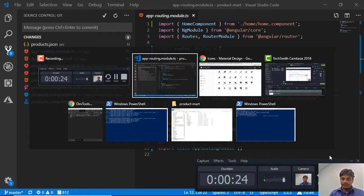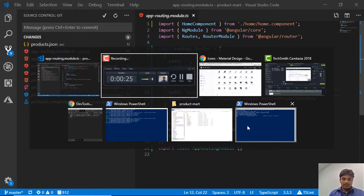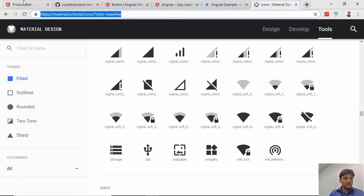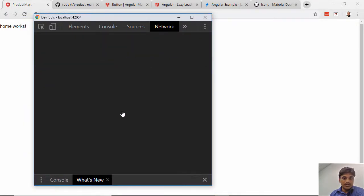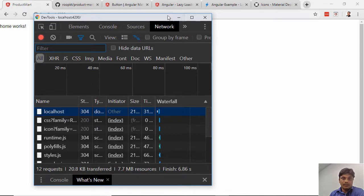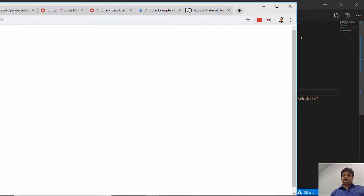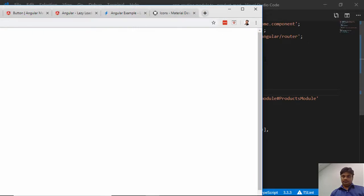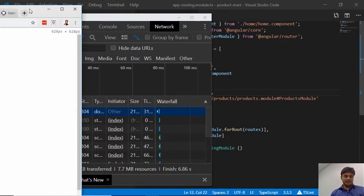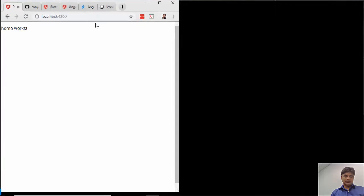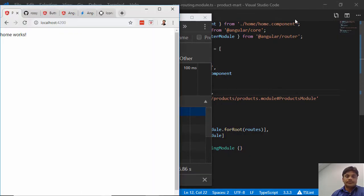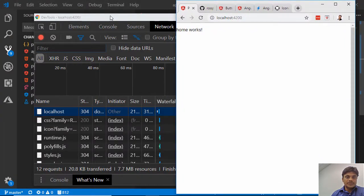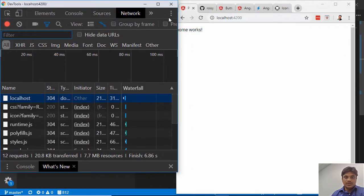If you go to your project and press F12, bring up the developer tools and go to the network tab. Let me resize it. If I go to the home page and refresh this page, I don't download many things.